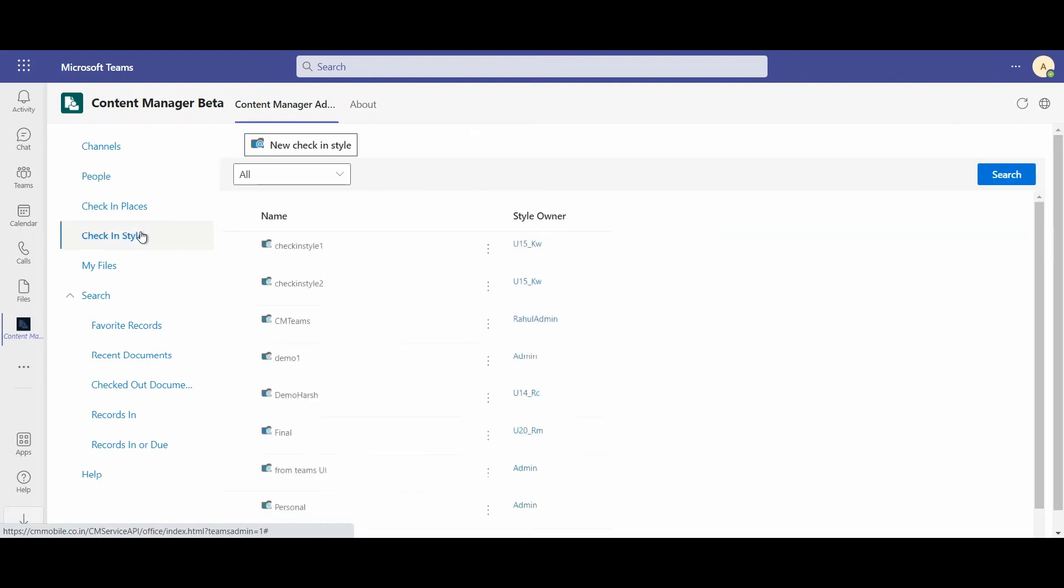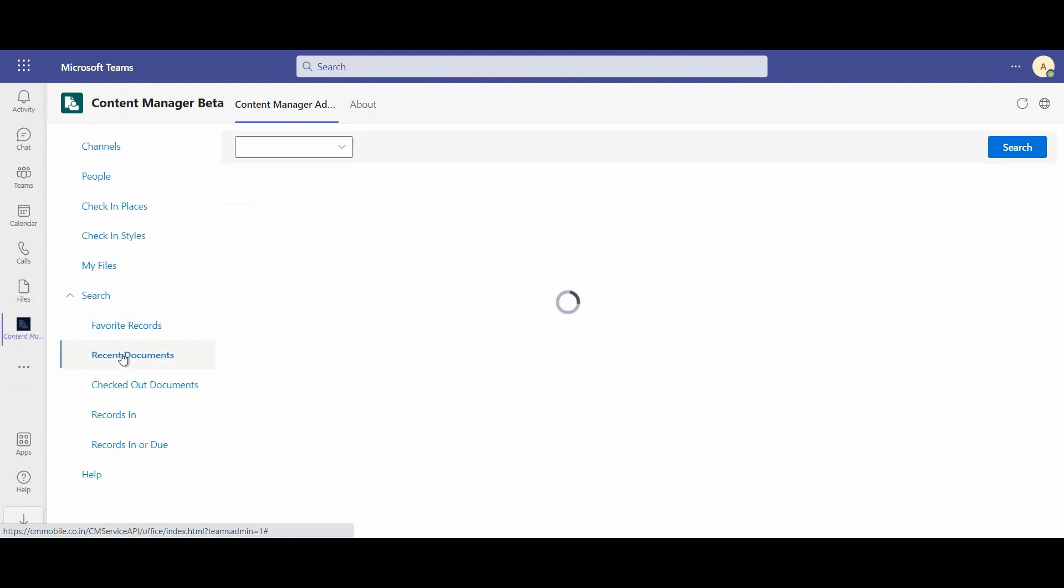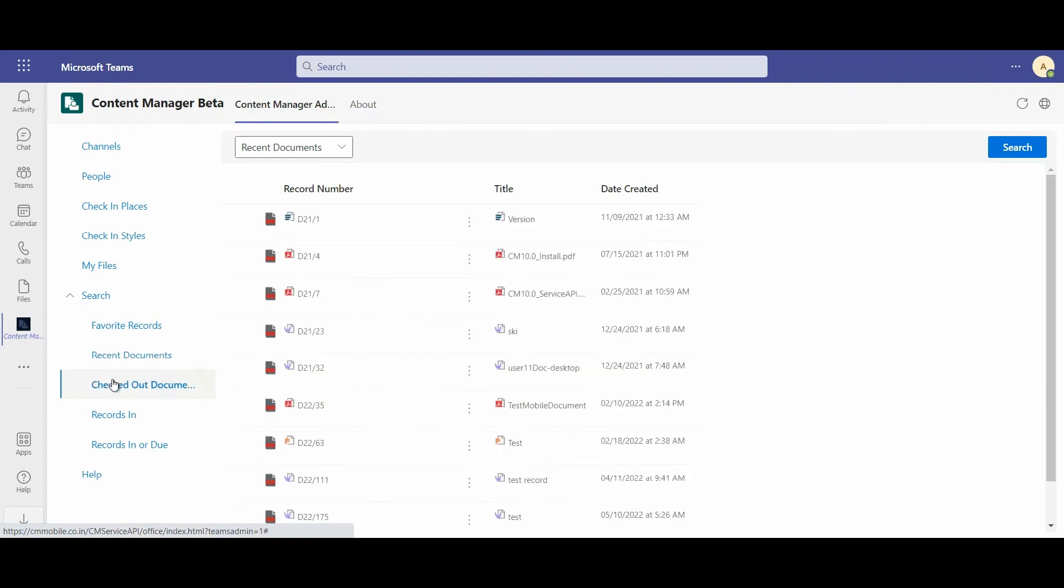Because the integration relies on check-in styles, we have all the functionality within Teams to manage your check-in styles as well as even create new ones. And because we wanted to give you everything in the same place and make the user experience as easy as possible, we've allowed the opportunity to search your files within OneDrive, as well as the opportunity to access your Content Manager information, even if it isn't in Teams, from within Teams as well. For example, here some of these checked out documents are actually not in Teams.